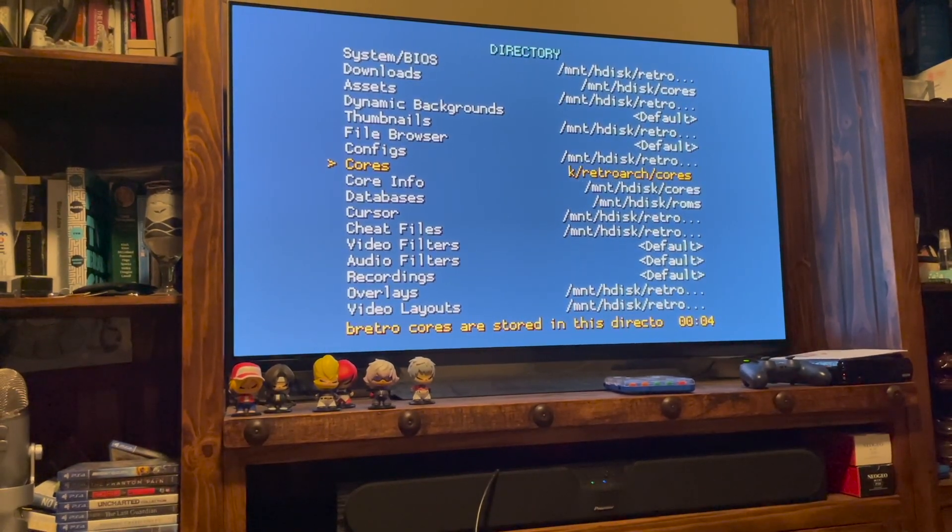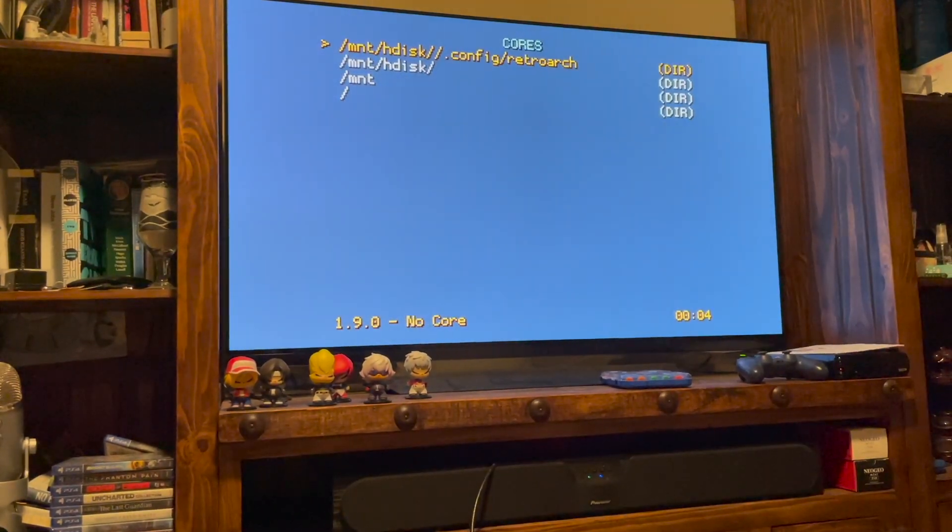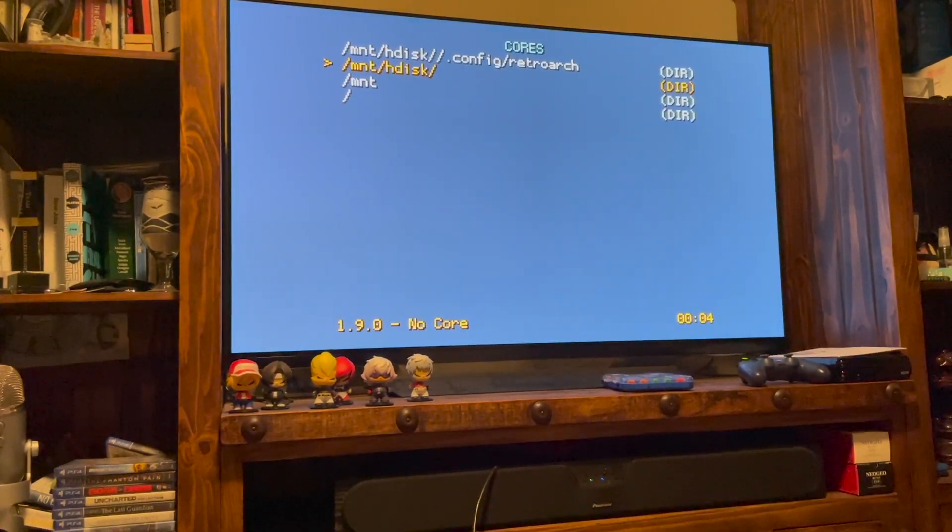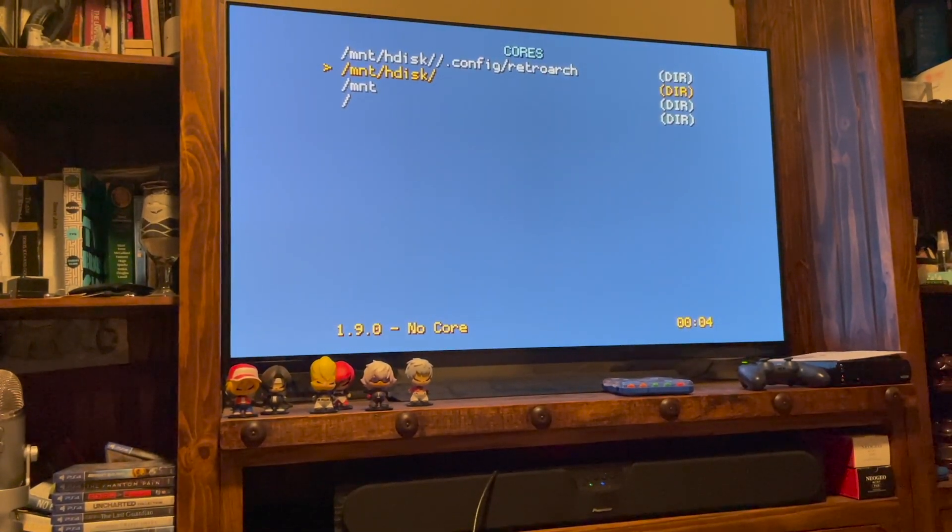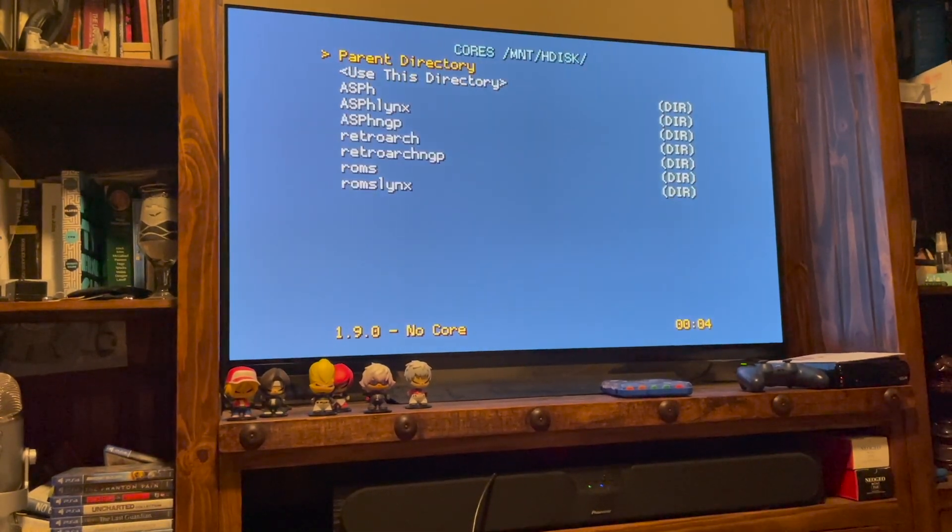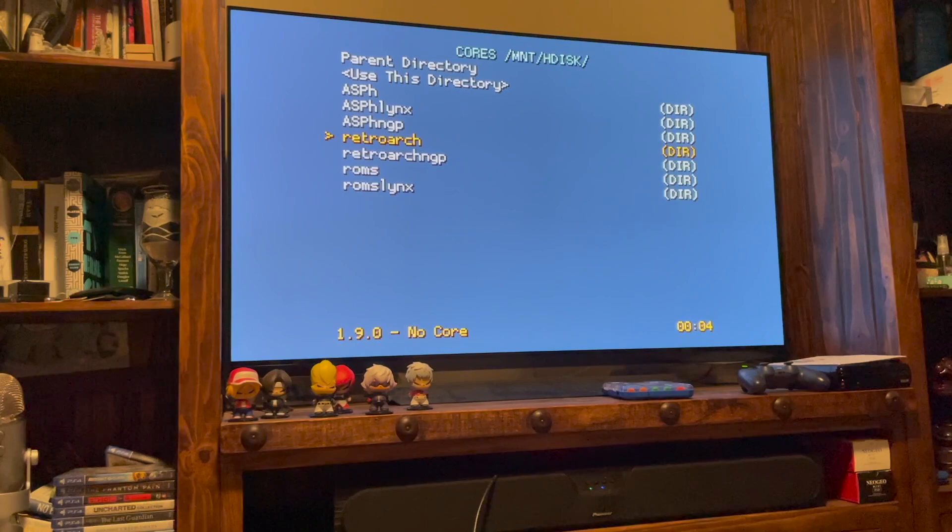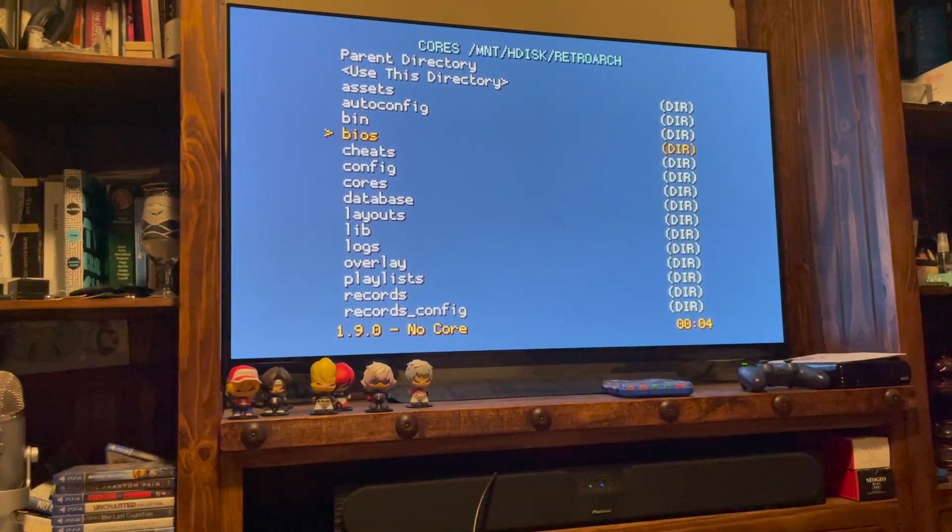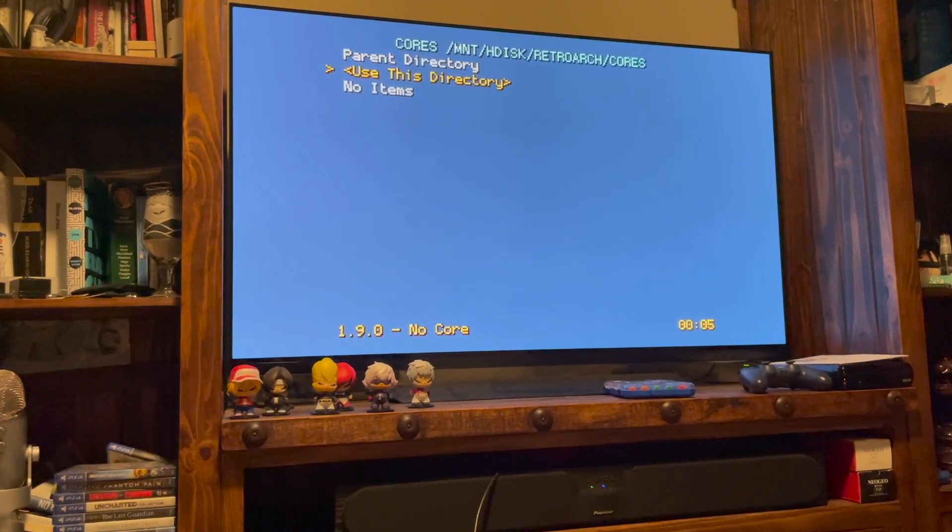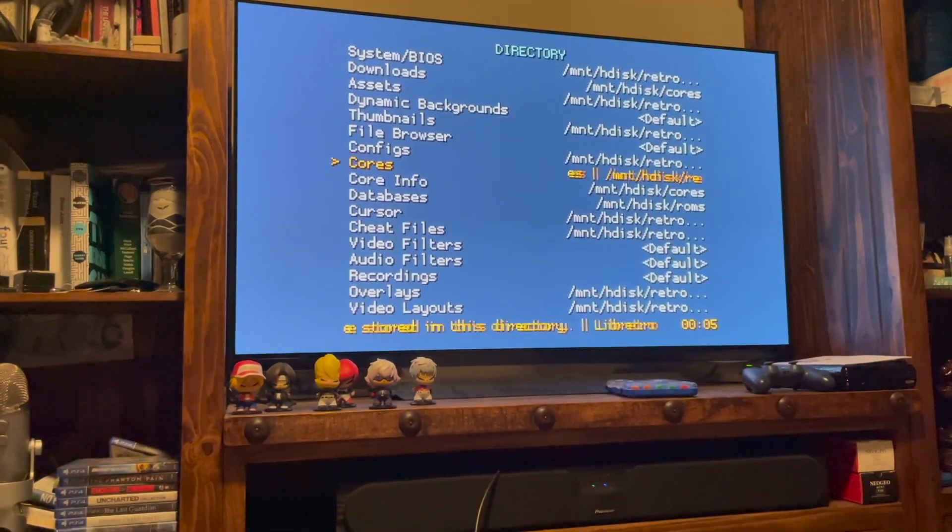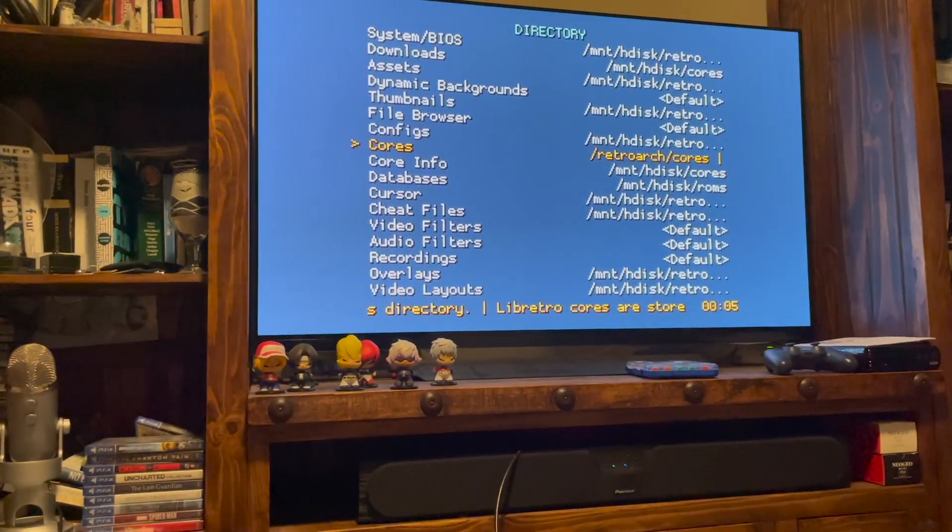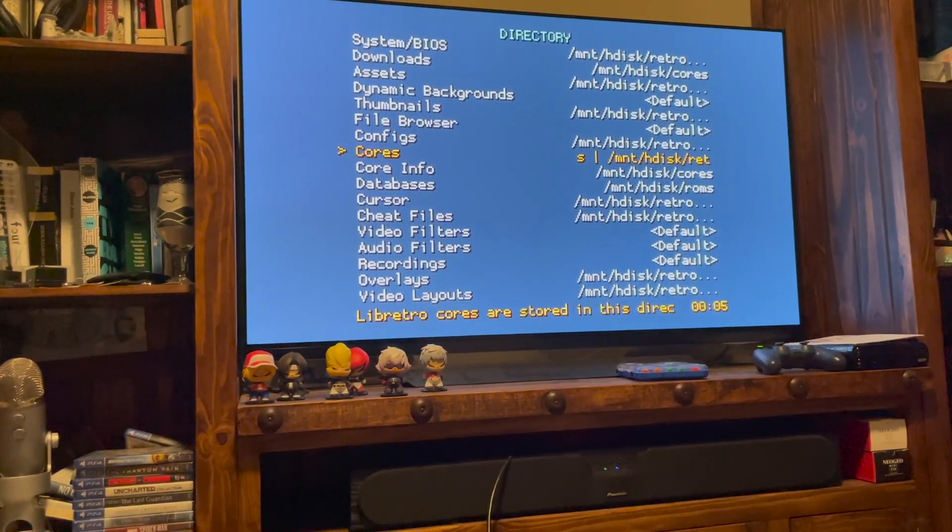And one of the biggest things that you're going to want to do is go down to Cores, and you want to set that up. Mine's already set up, but you're going to go into Cores, and you want to get to Mount HDisc. I'm not sure if RetroArch's different, but you basically want to just go to your RetroArch folder, navigate to that, and to your Cores folder. And that's it. So you could just say use this directory.